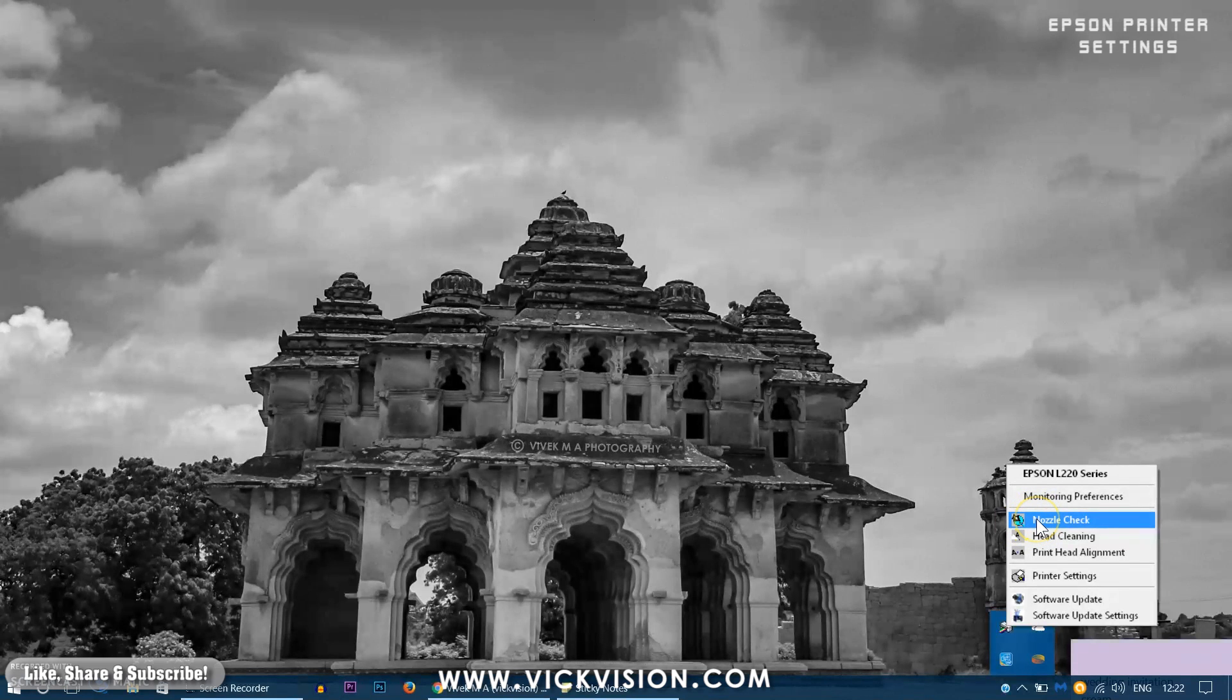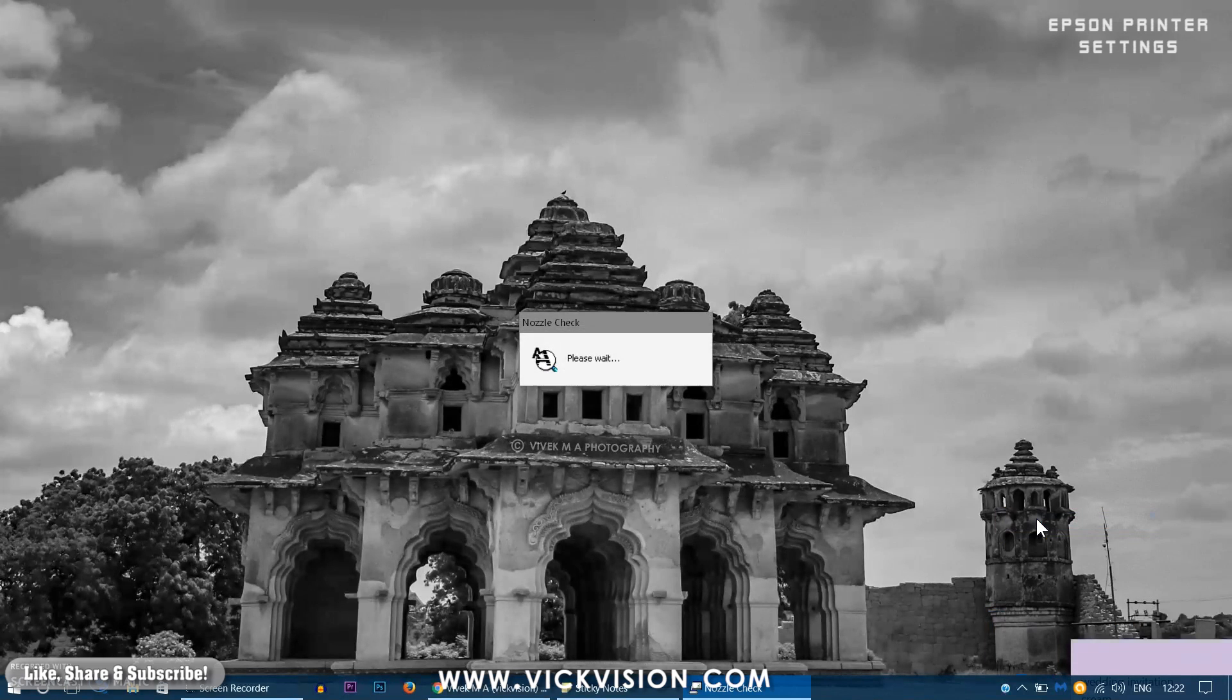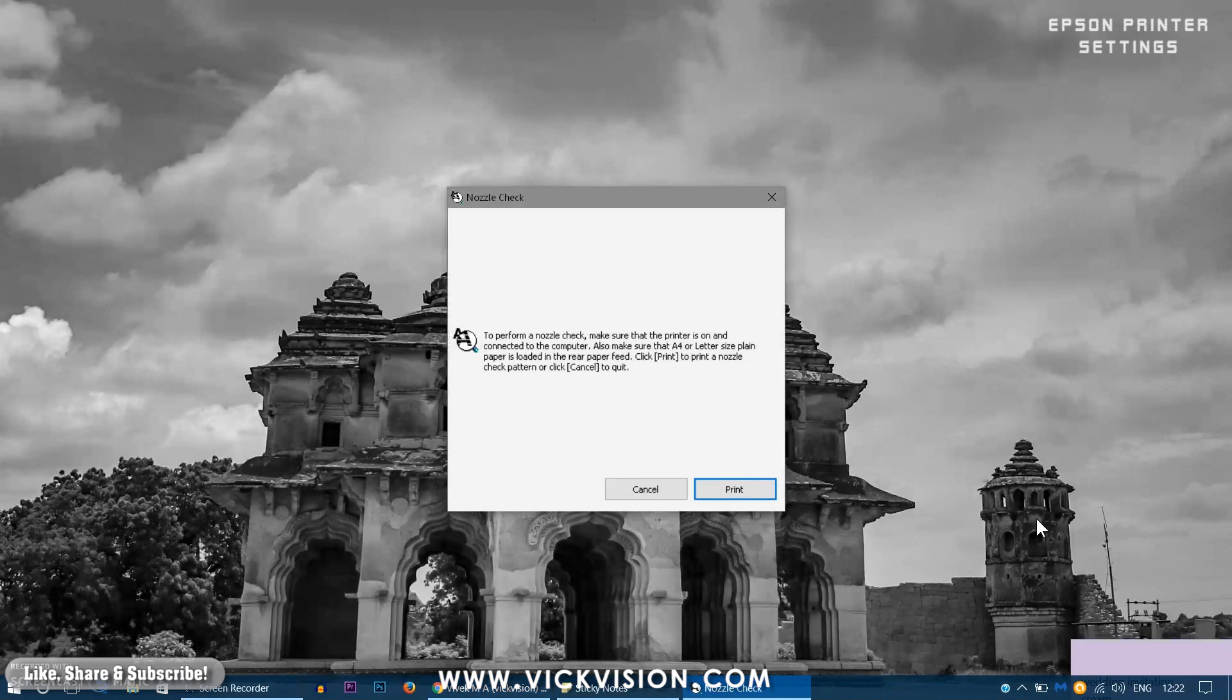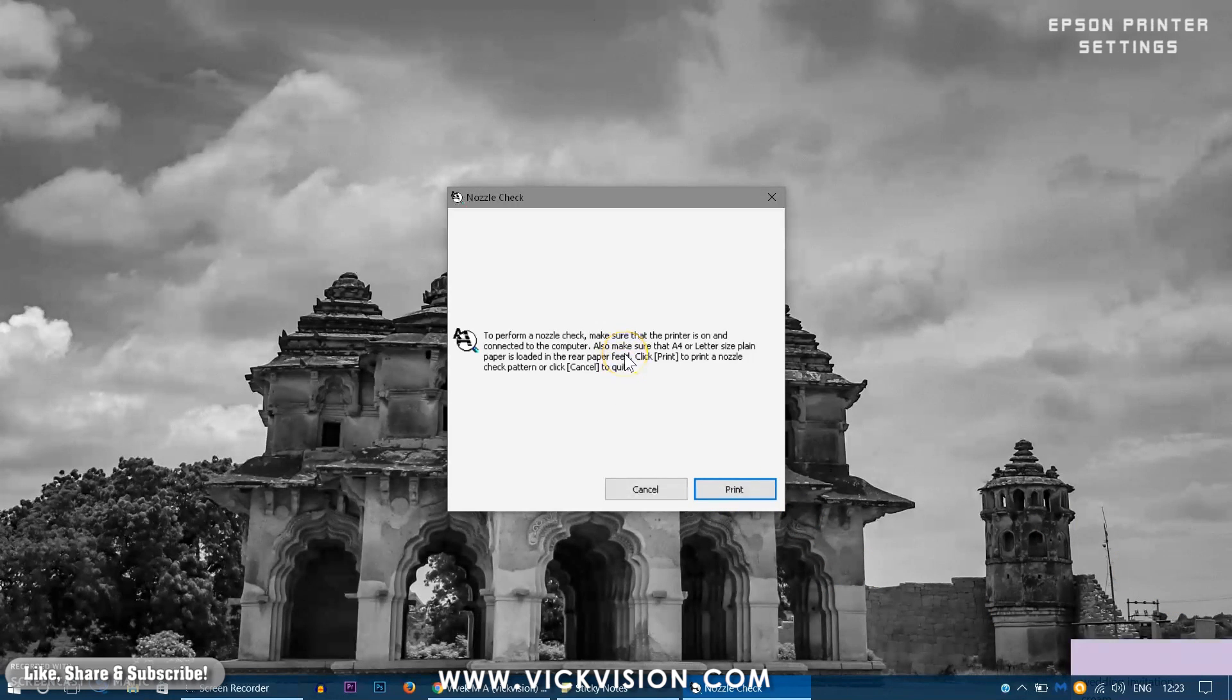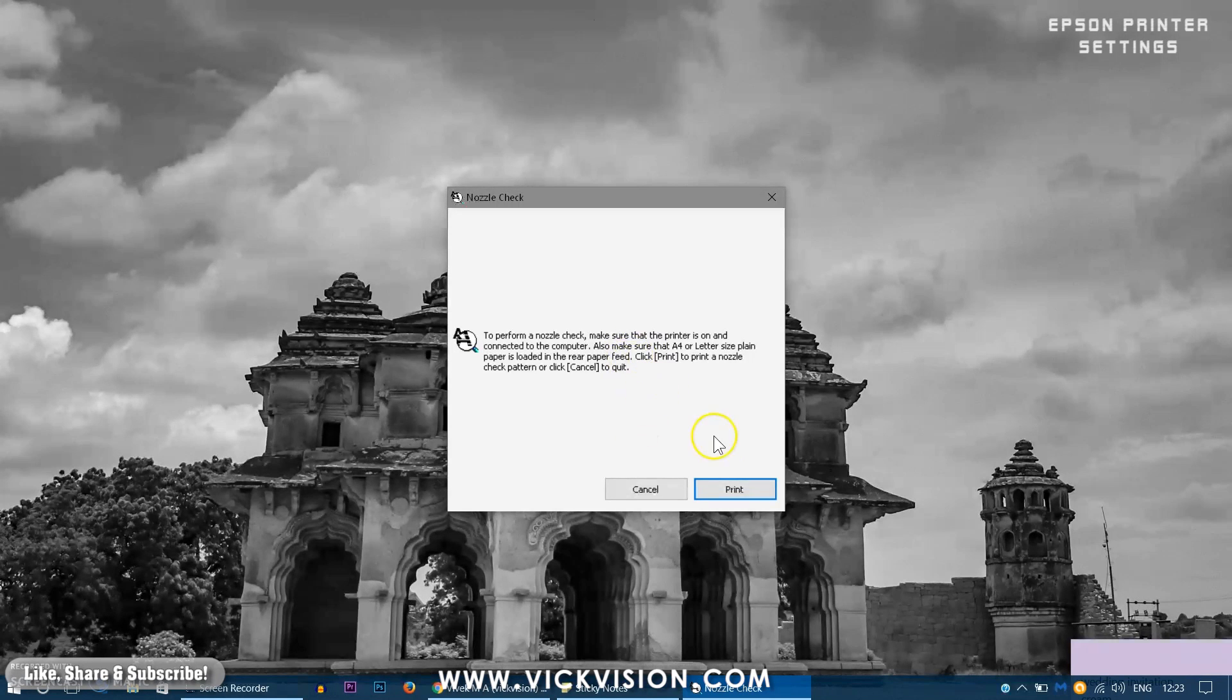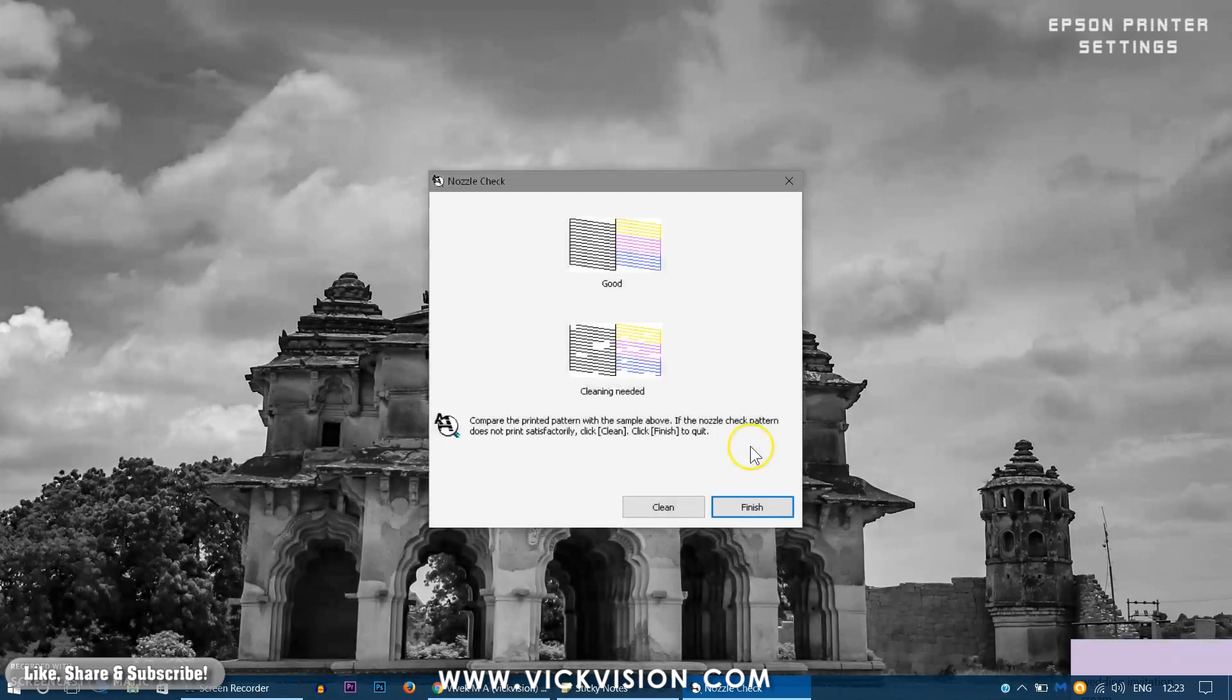First of all I will show you how to nozzle check. Nozzle check is nothing but you are seeing variable patterns or some sort of lines or image is missing after you print. You can go to this setting as you can see on the screen here the lines showing black and various other colors that your ink system has.